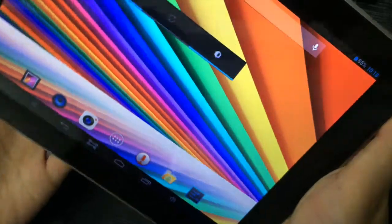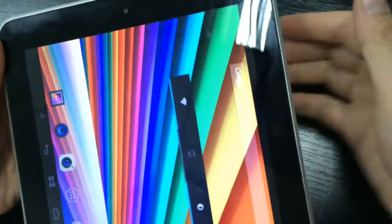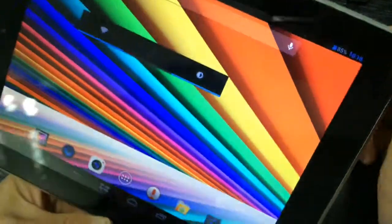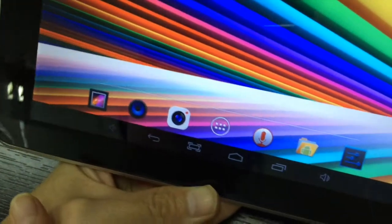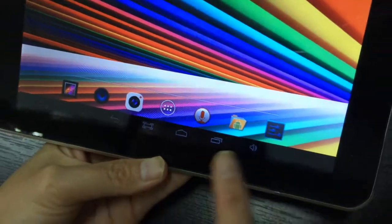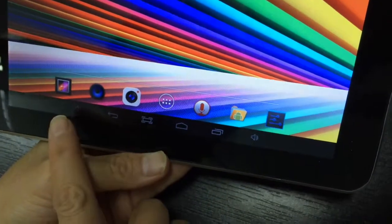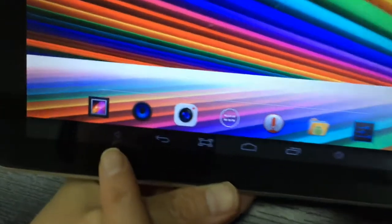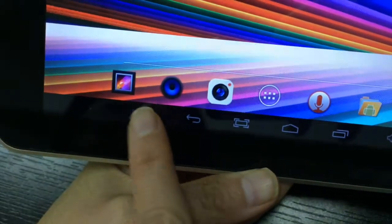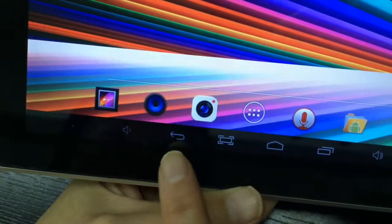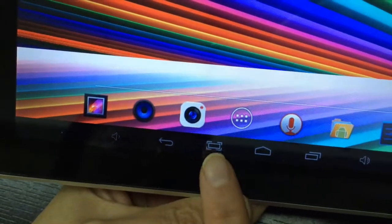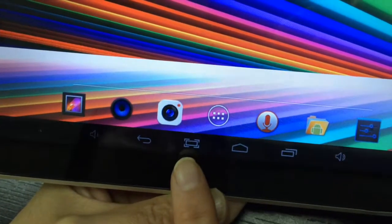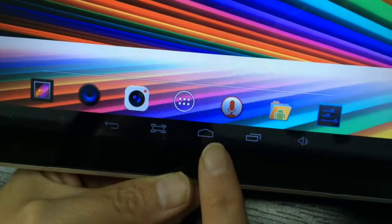This is the front camera. Now I will introduce the buttons. This one can adjust the volume. This one is return, this one is screenshot, this one is for home page, and this one is for backstage.